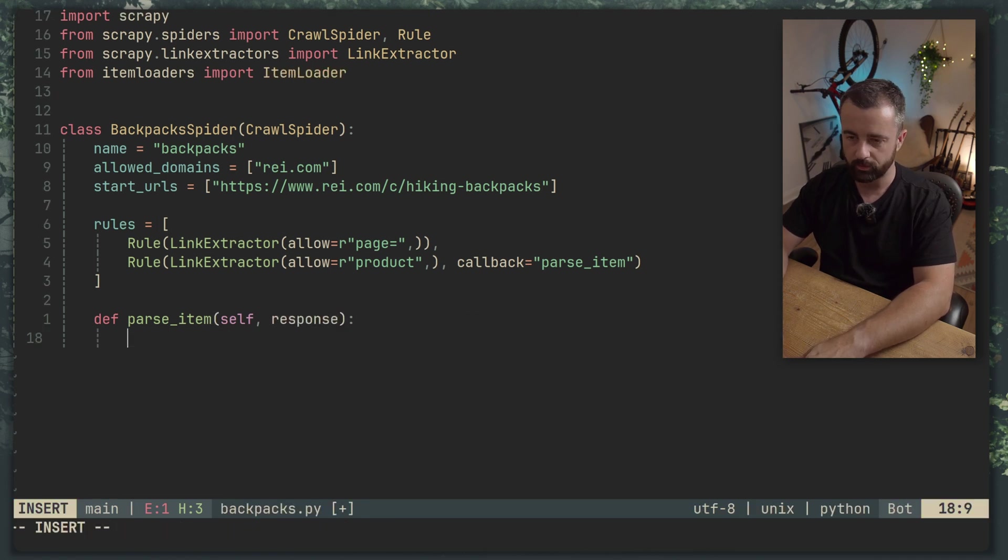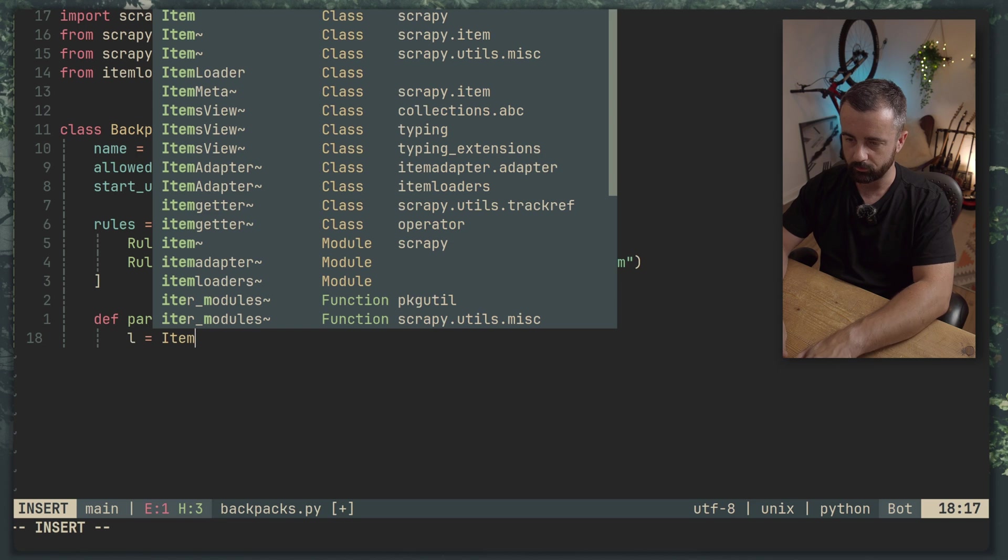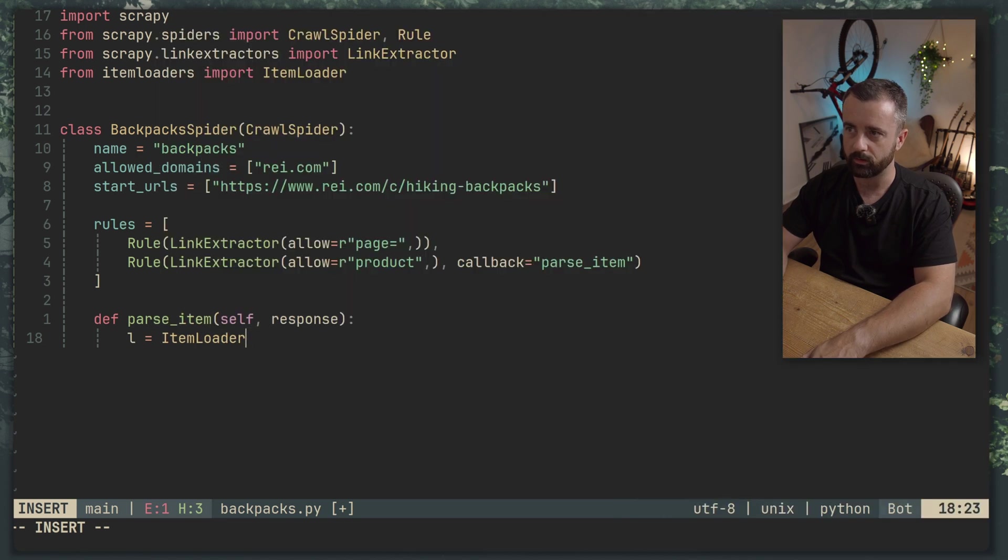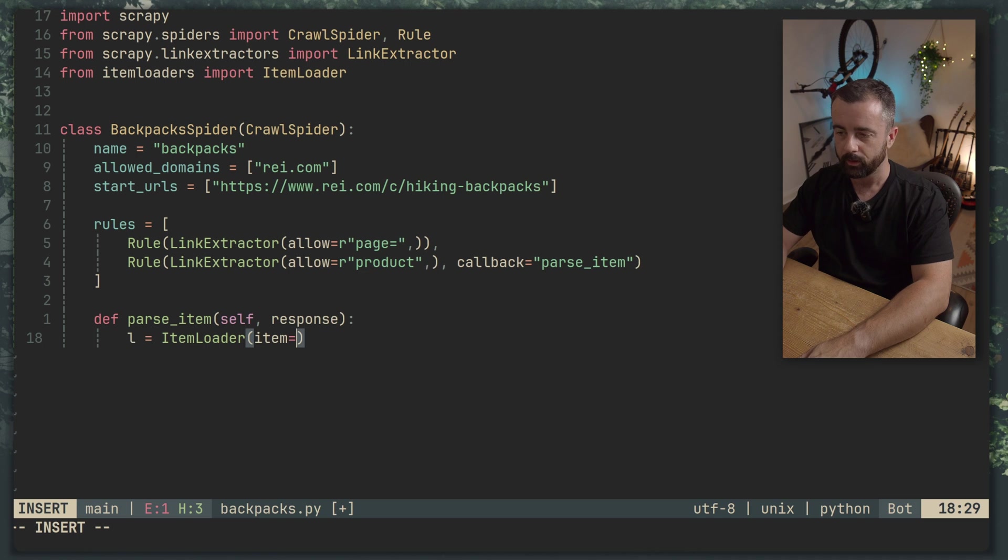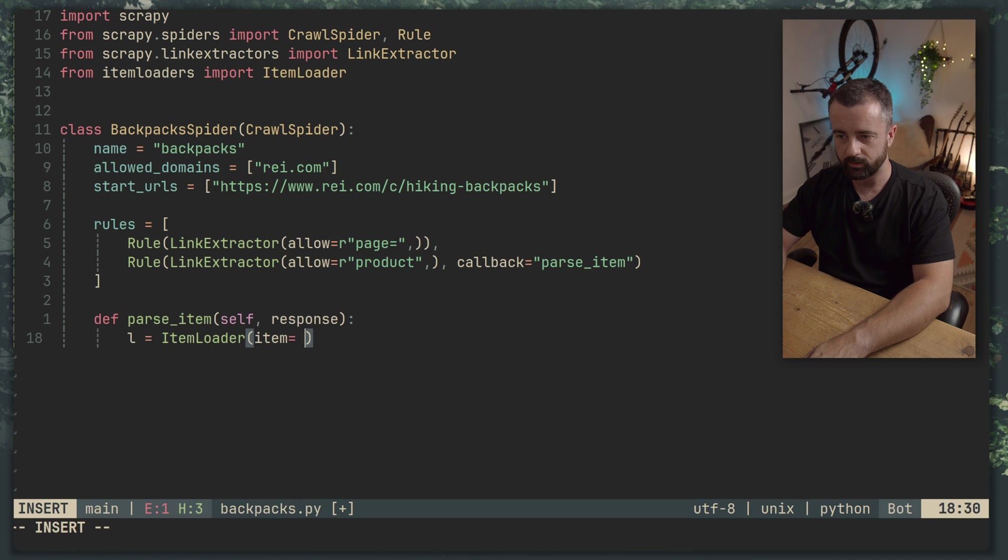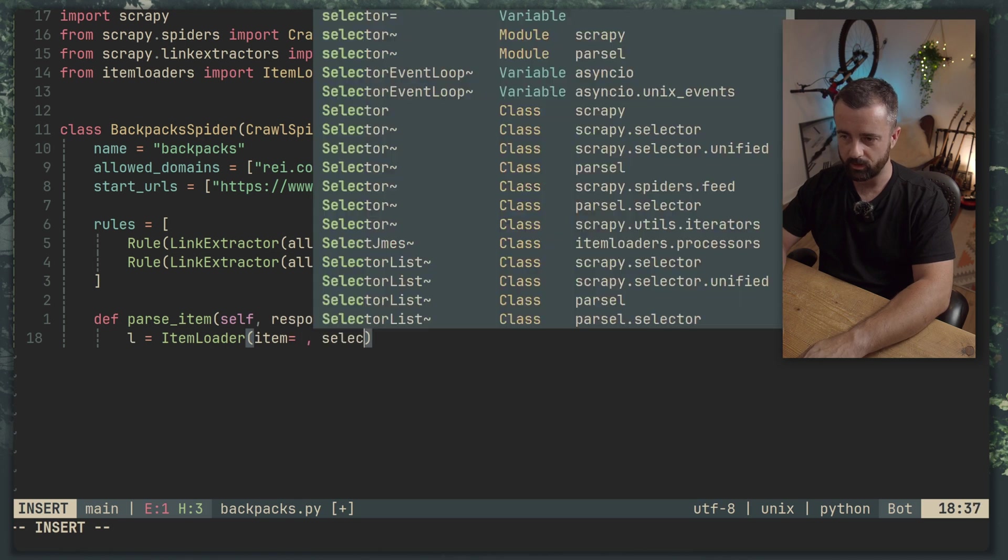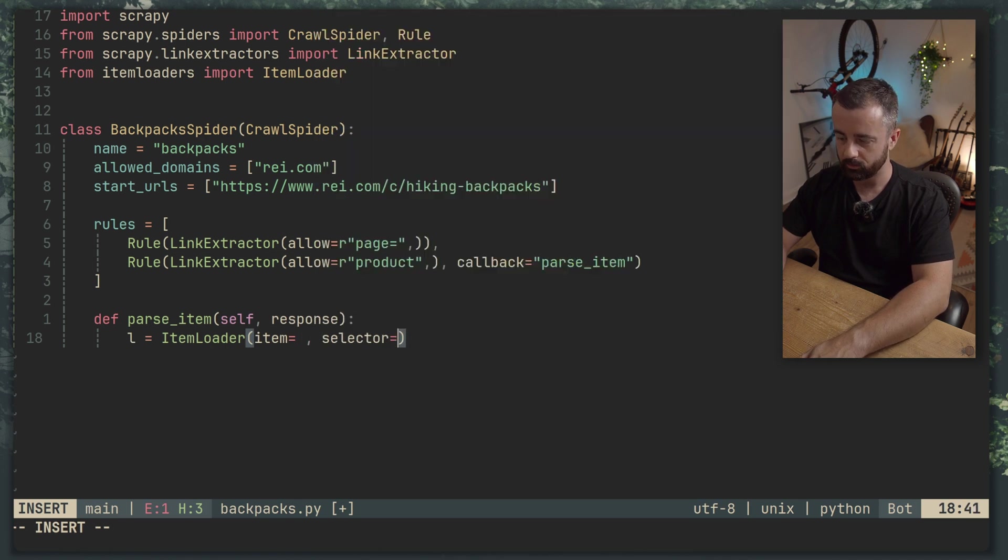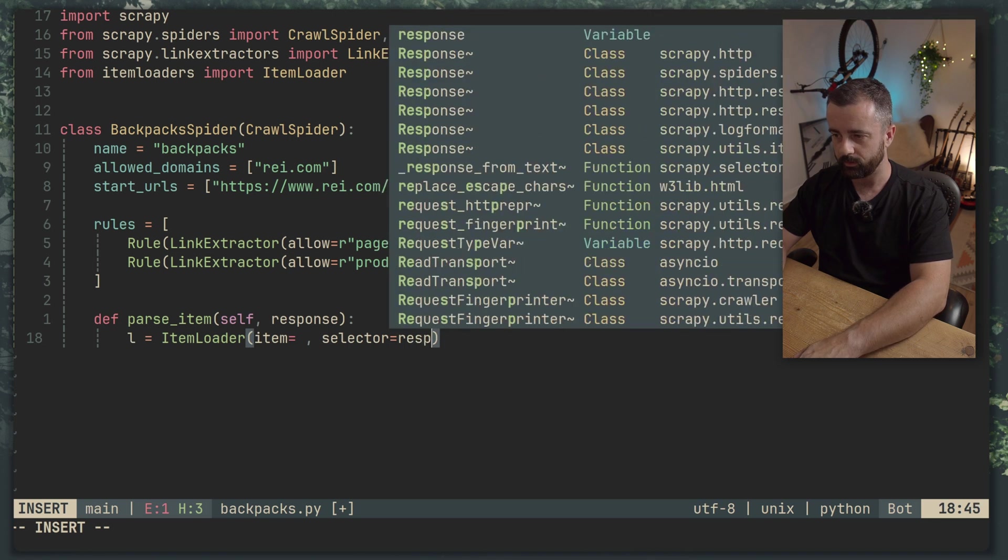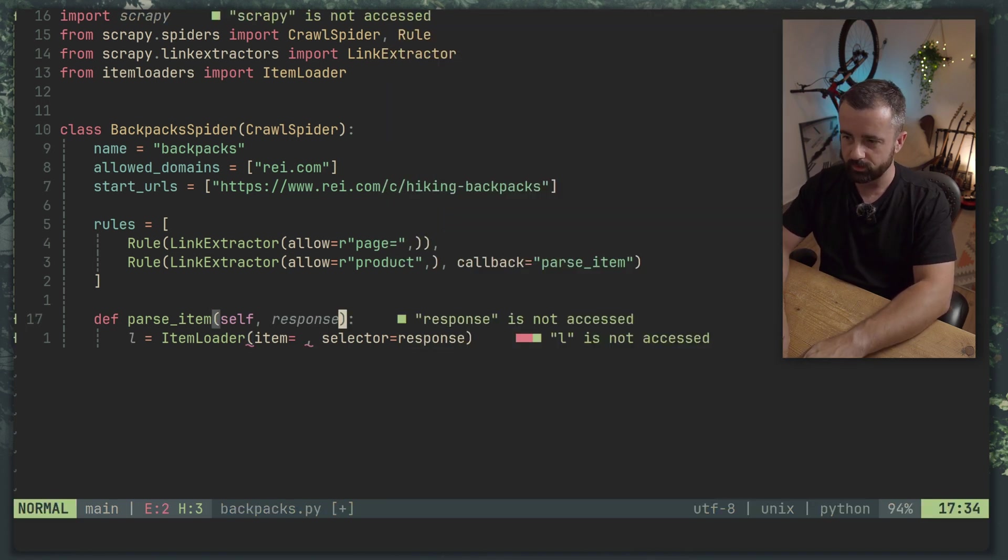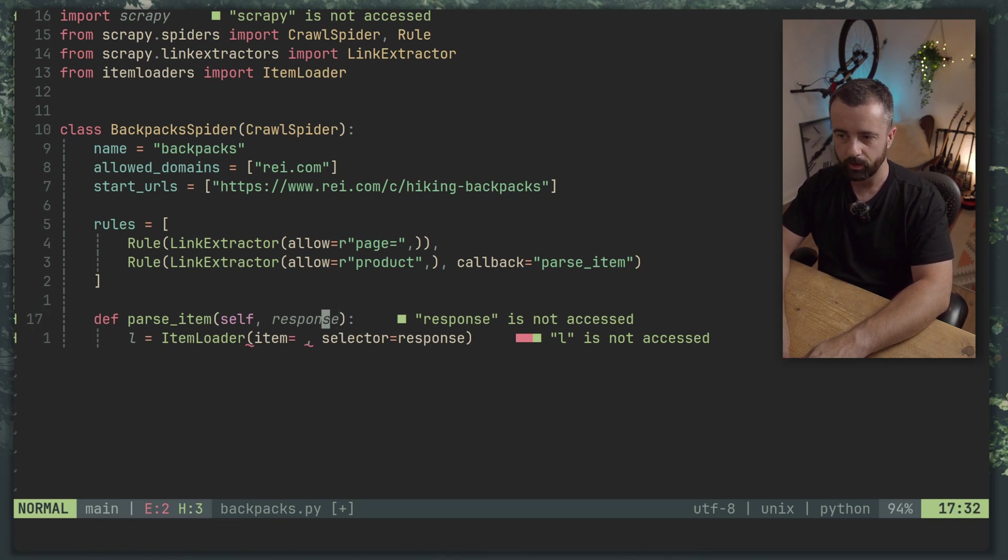Super. There we go. So we need to have an instance of our item loader. So we'll just do L is equal to our ItemLoader class here. Now this takes in an item. So we need to give it the item that we just created. And then we need to tell it where the selectors are. So selector is equal to response.